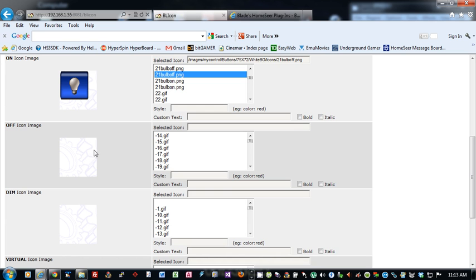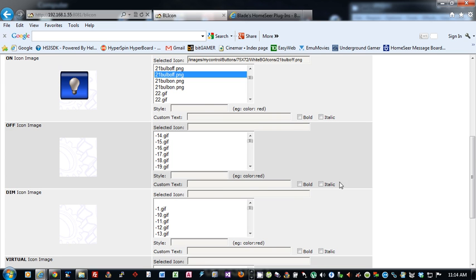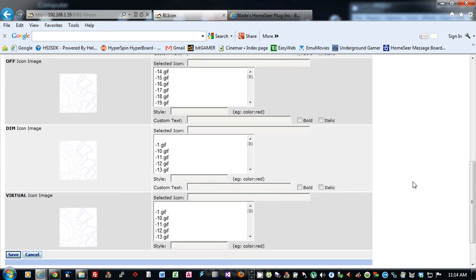Off, same thing. Select your off icon you want to use. Put in a style if you want. Custom text if you want. If you don't put custom text in, it'll use off. And you can also bold or italicize that as well.